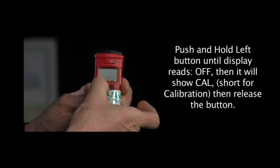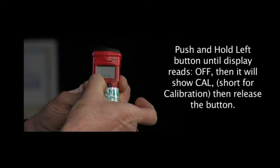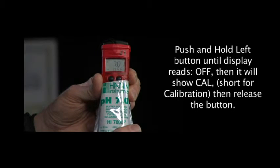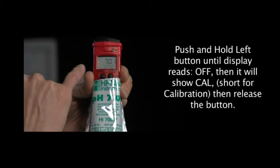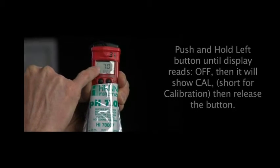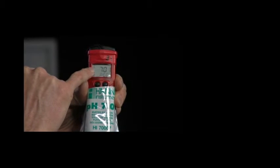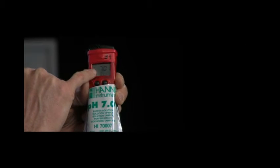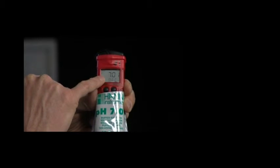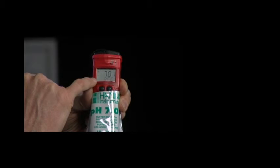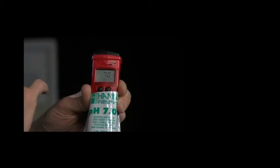We're going to hold it. It says off. And then it says CAL. I'll take my finger off. We'll wait for a minute. We'll keep an eye on this number up here. It says 7. We're going to wait until that switches to a 4.